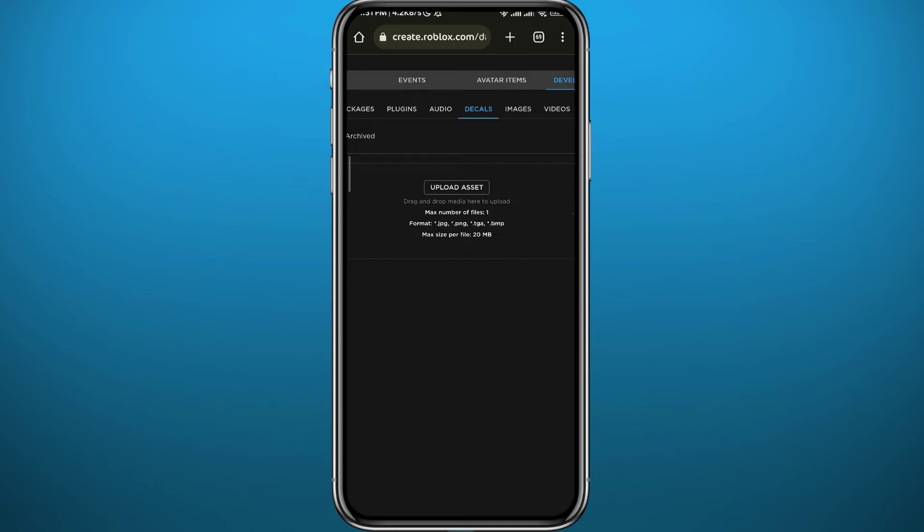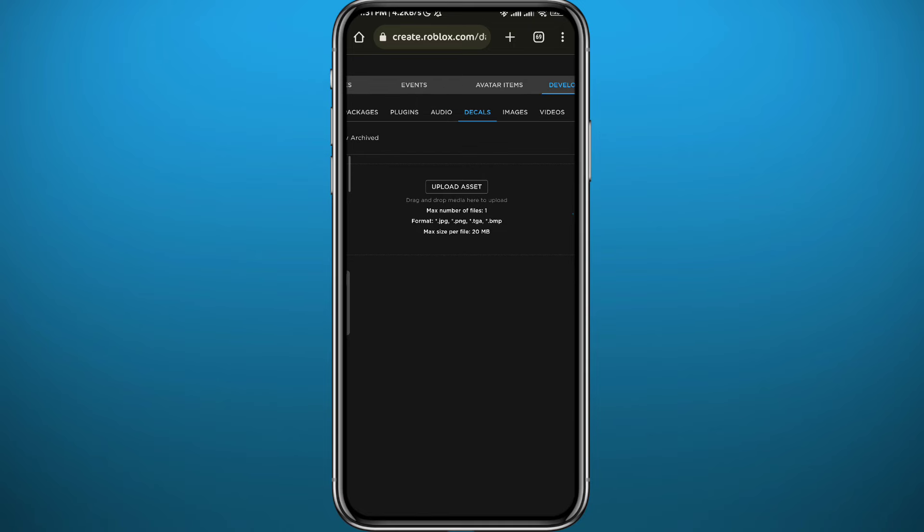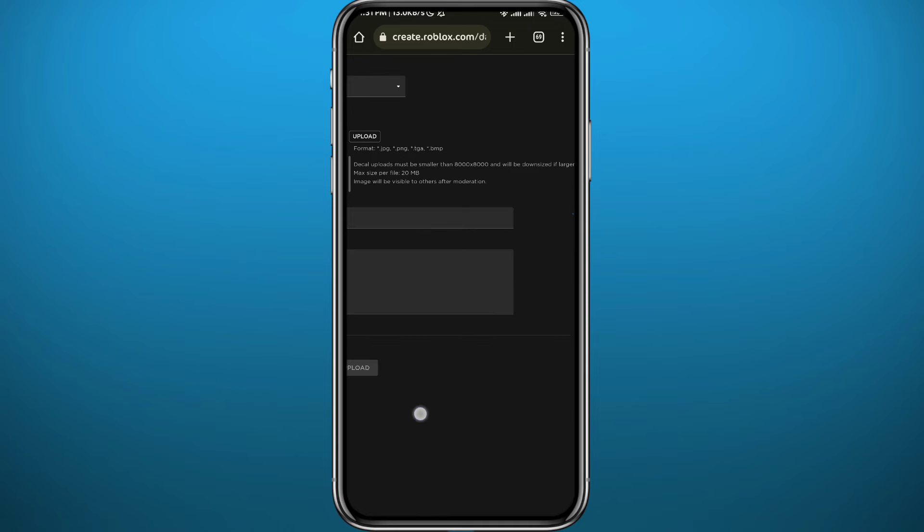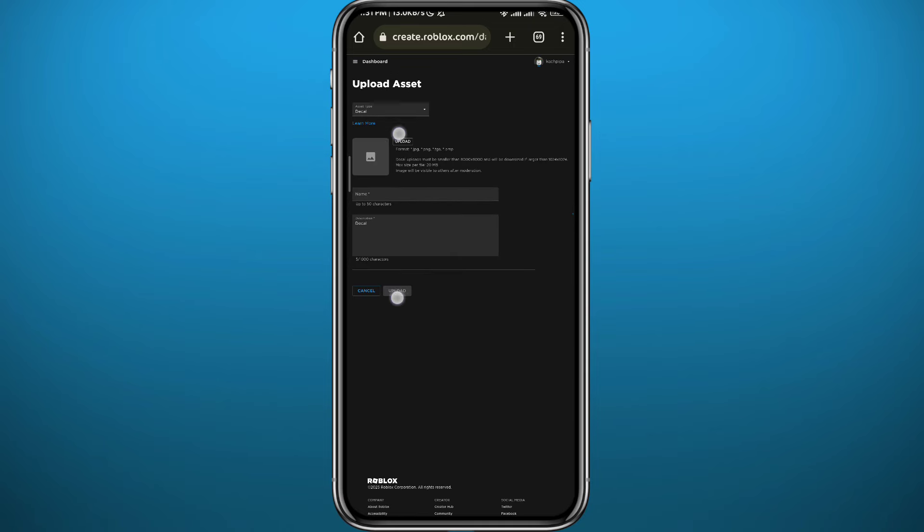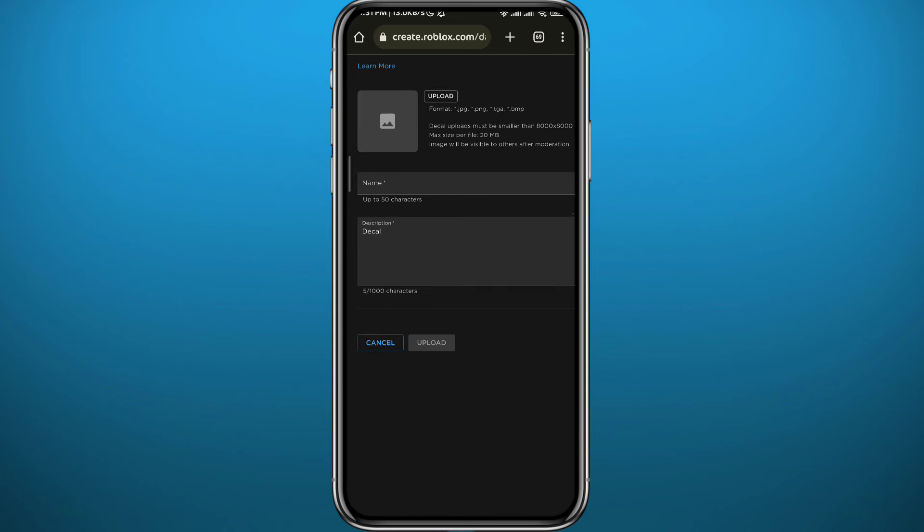Wait for a couple of seconds and then tap on Upload Asset. Here guys, you need to go ahead and tap on Upload to upload your logo from your camera roll. Of course, you can add a name and a description and tap on Upload at the bottom and it's going to be uploaded.